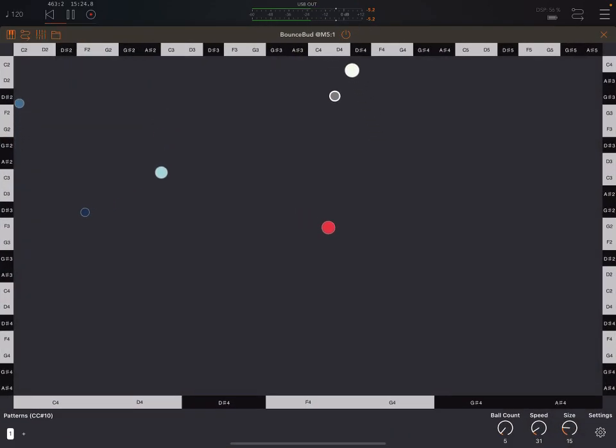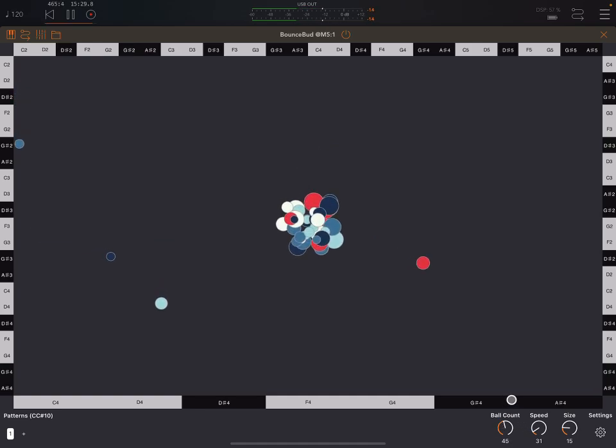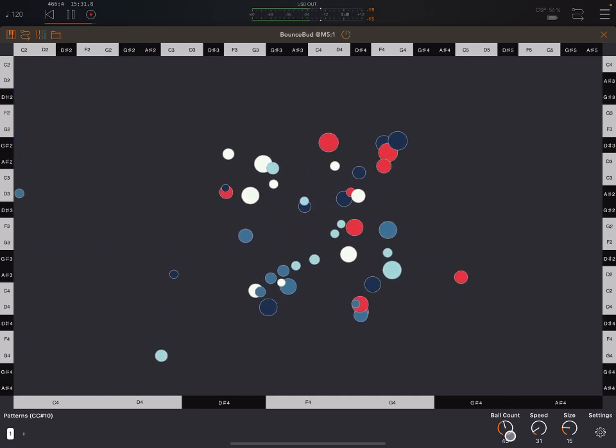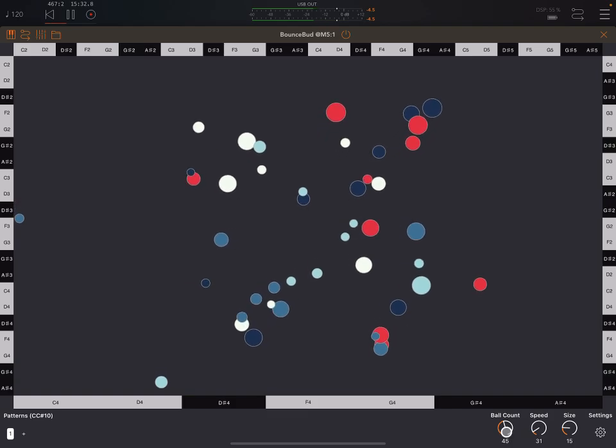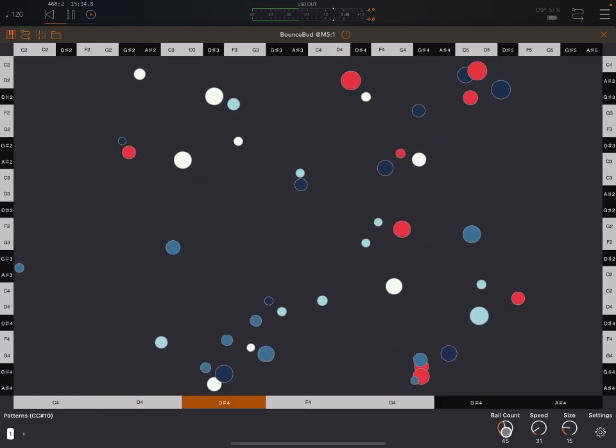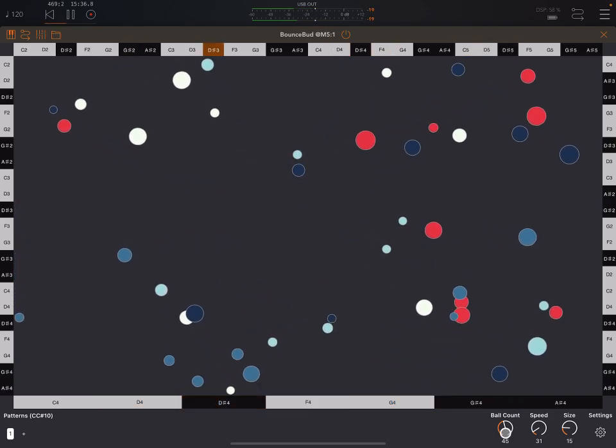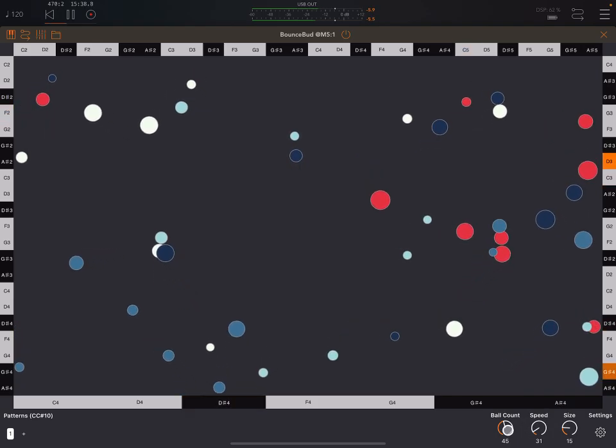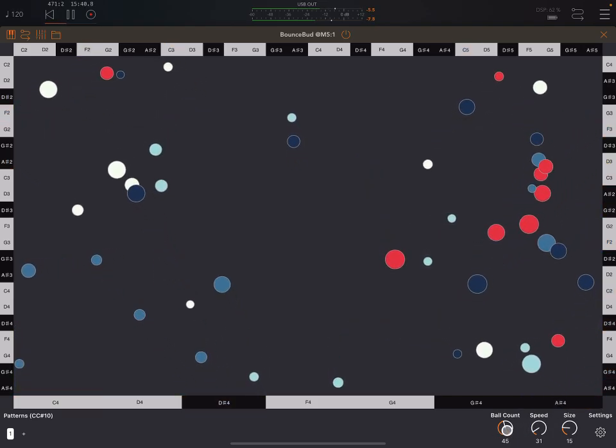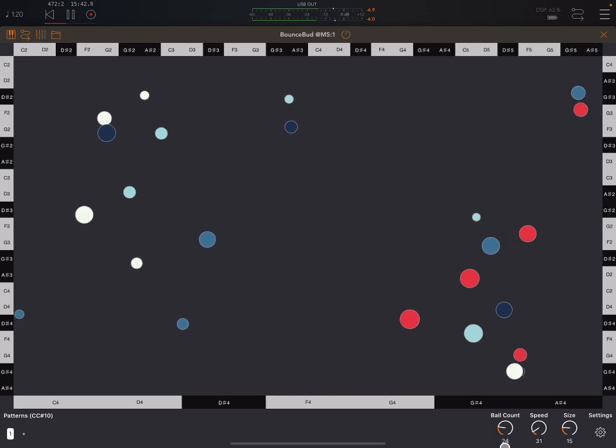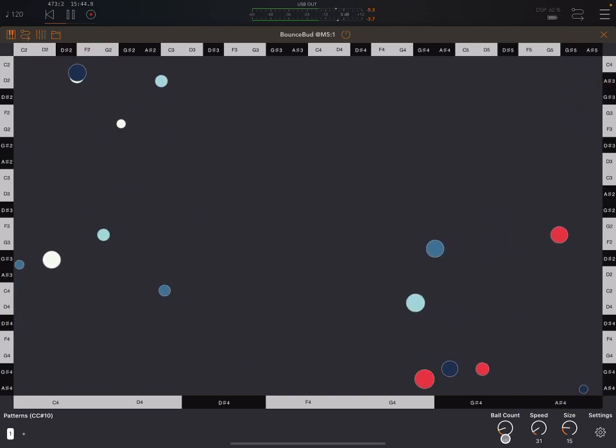So yeah, what Bounce Bud is doing here basically is we have a control here for the number of balls. So these balls get generated, then they get sent out, and they hit walls.